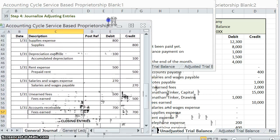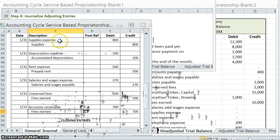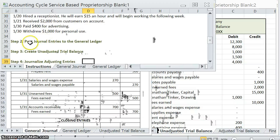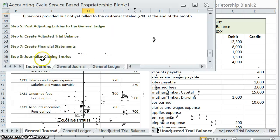One important thing to note: none of these adjusting entries involve cash. You should never, ever have cash in an adjusting entry. Whenever cash is involved, that's a regular journal entry triggered by a business transaction. Adjusting entries always use accounts other than cash. Now that we're done with step four, we're moving on to step five: posting these adjusting entries to the general ledger. The rhythm is journalize, post, trial balance — repeated for each phase. See you in the next video.